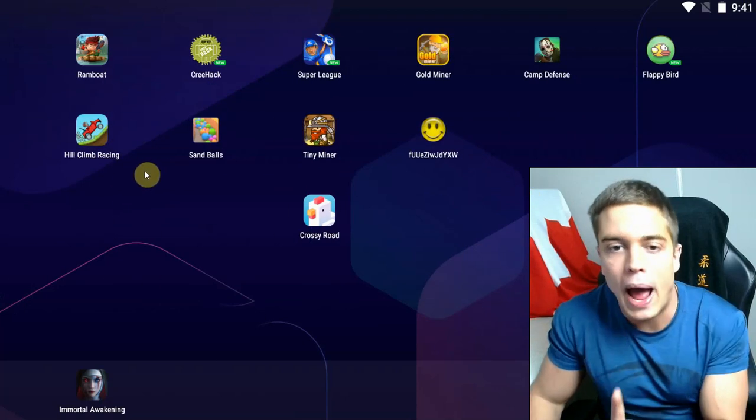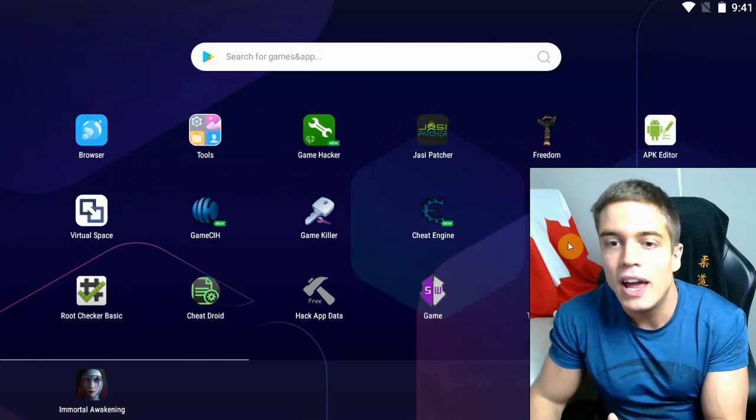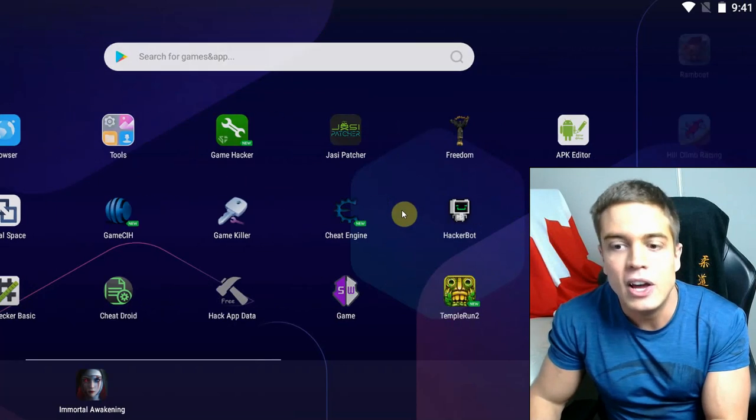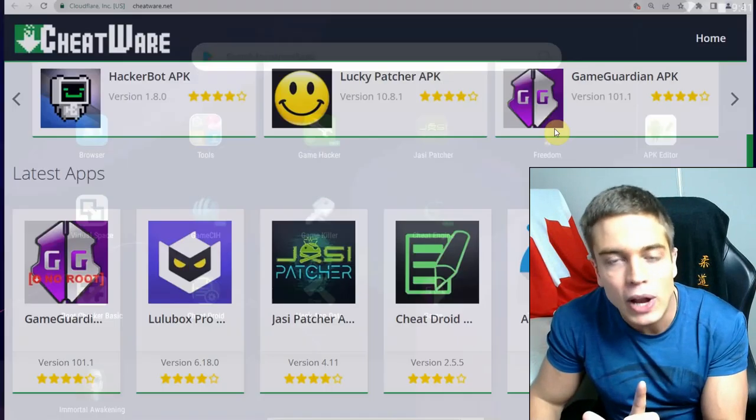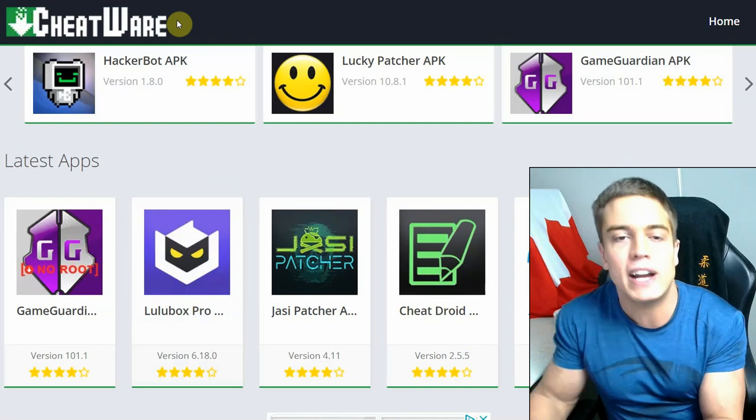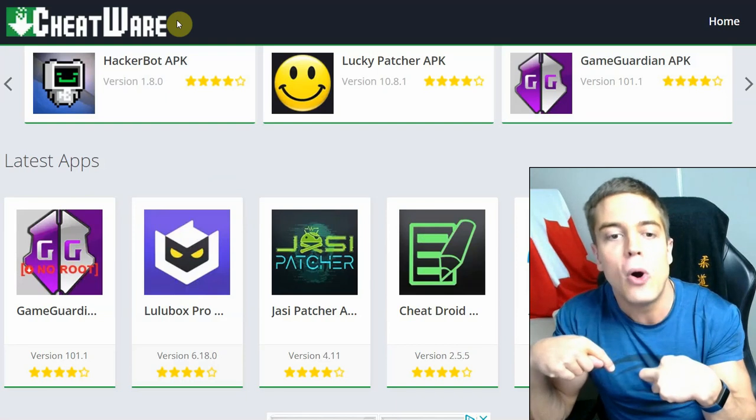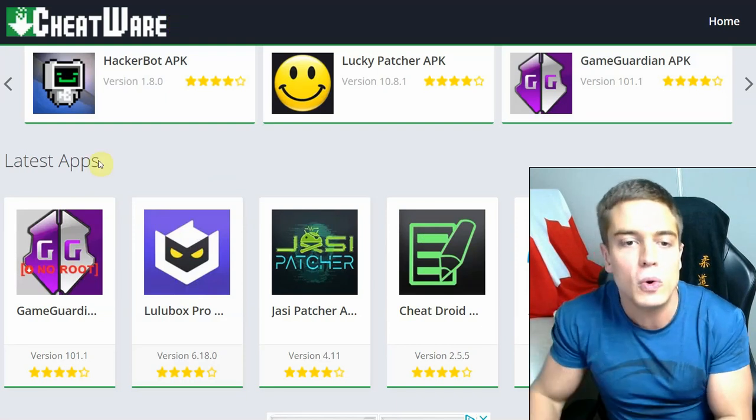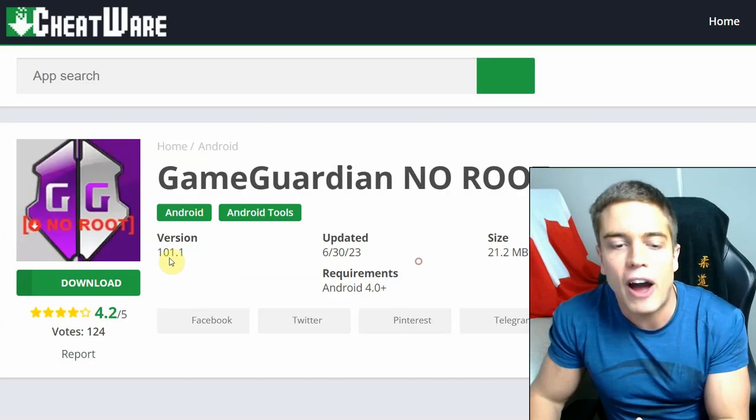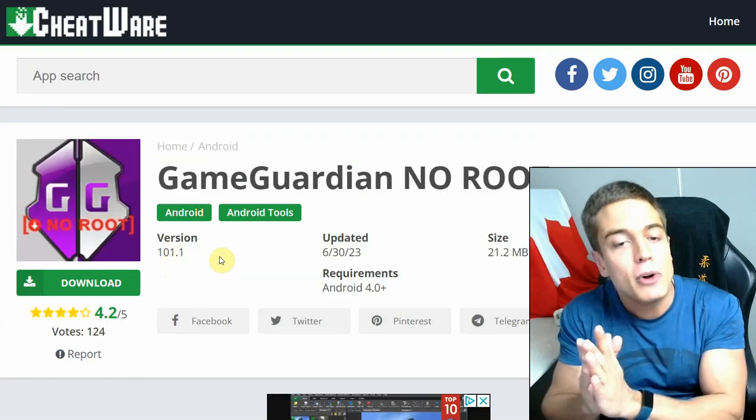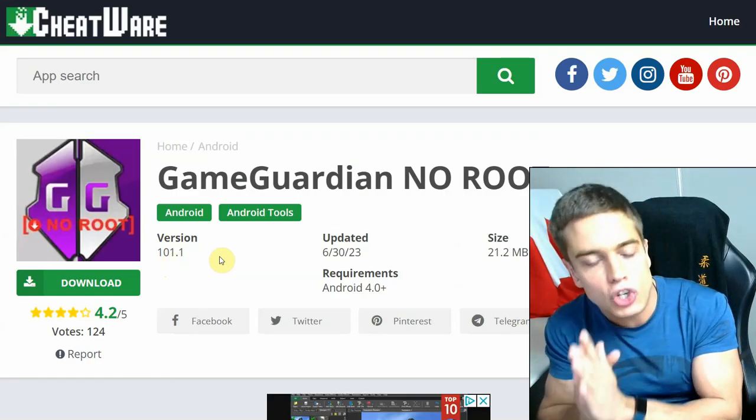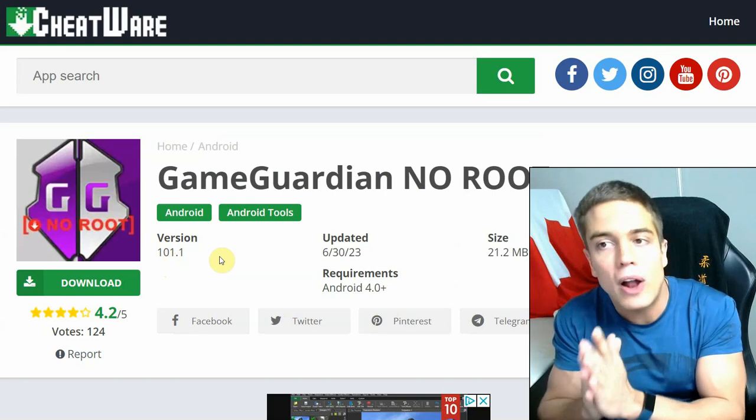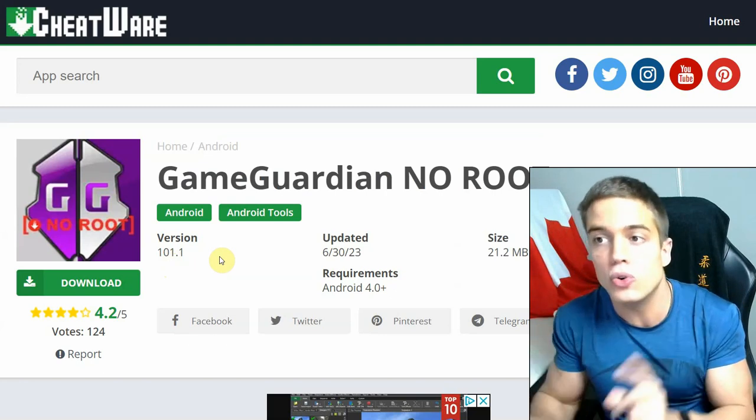You need two apps. You need, of course, GameGuardian and you're going to need Virtual Space. You can find a link on how to download both of them at once at Cheatware. It's also going to be down in the description below or just Google Cheatware GameGuardian no root. You will download a zip file that contains both GameGuardian and a version of Virtual Space that is optimized to run GameGuardian without a root.